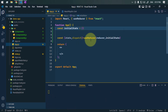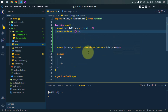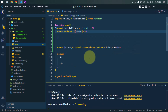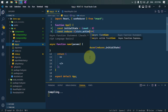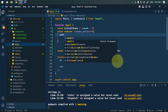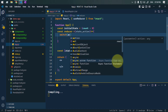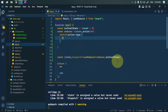The initial state will be an object with the count value set to zero. The reducer function takes the current state and an action object. We're going to use a switch case and switch between the action type.